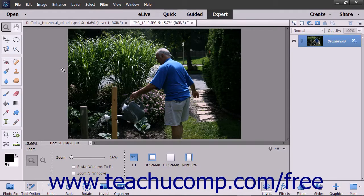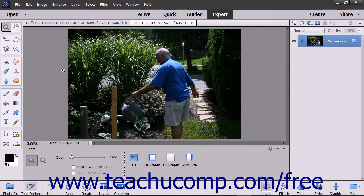The Color Curves command is designed to improve the overall tonal range in color images through the adjustment of highlights, shadows, and midtones in each color channel. This feature is best used for images that are overexposed or appear darkly backlit.